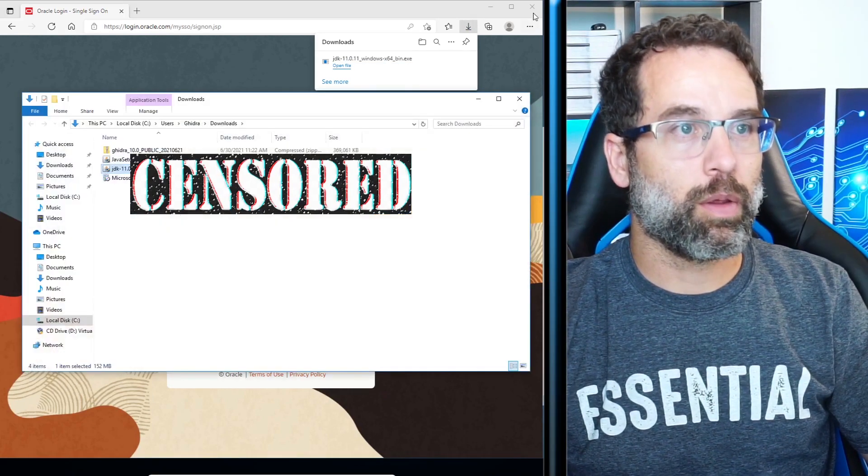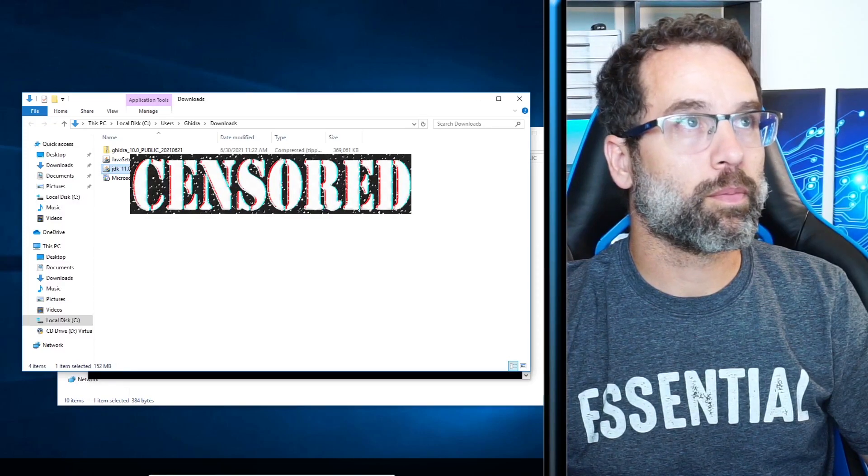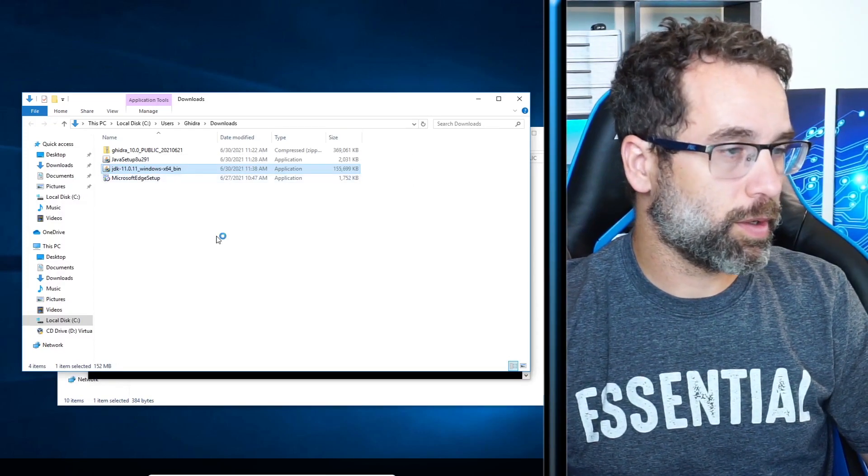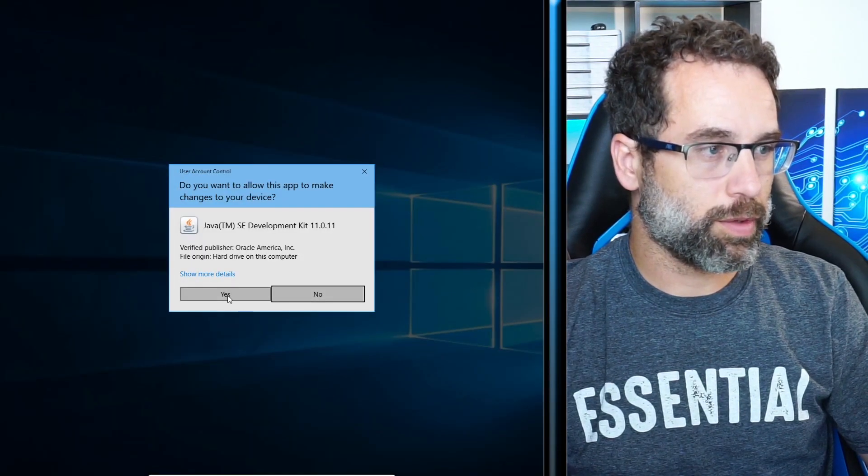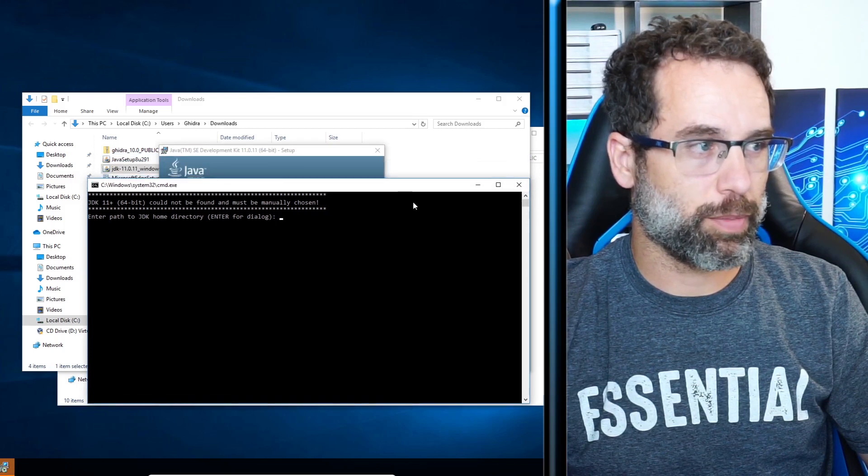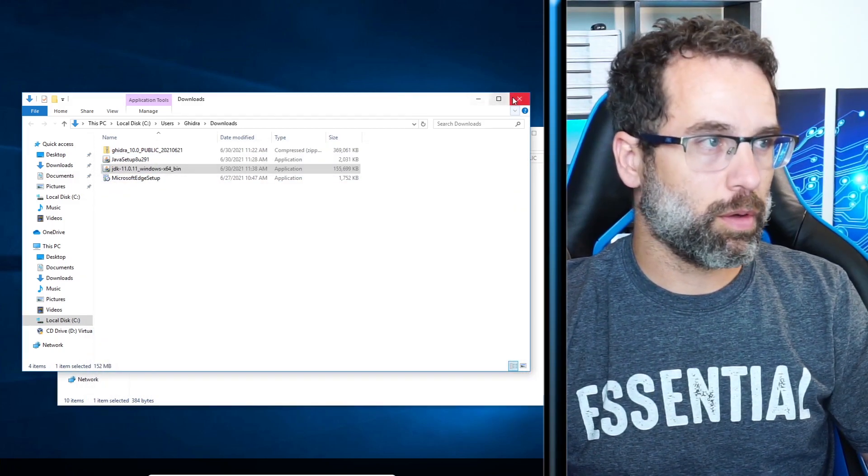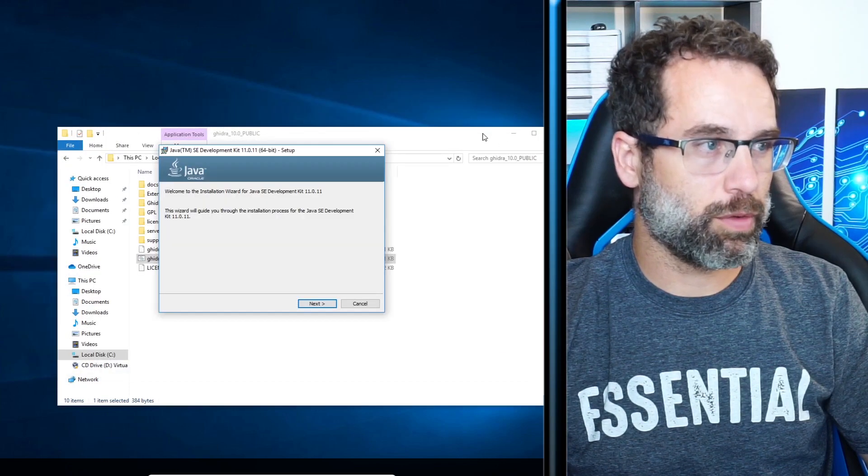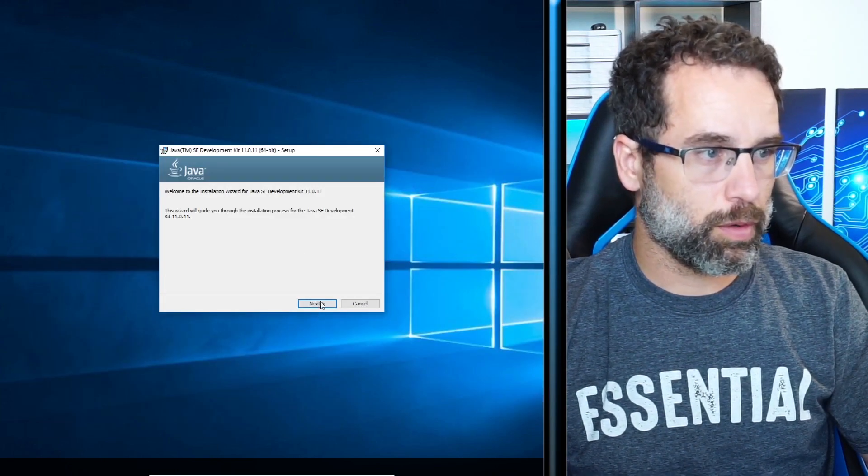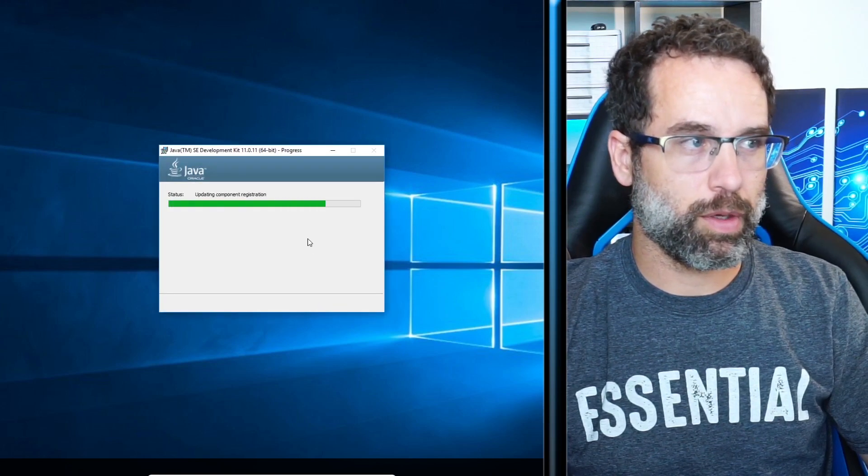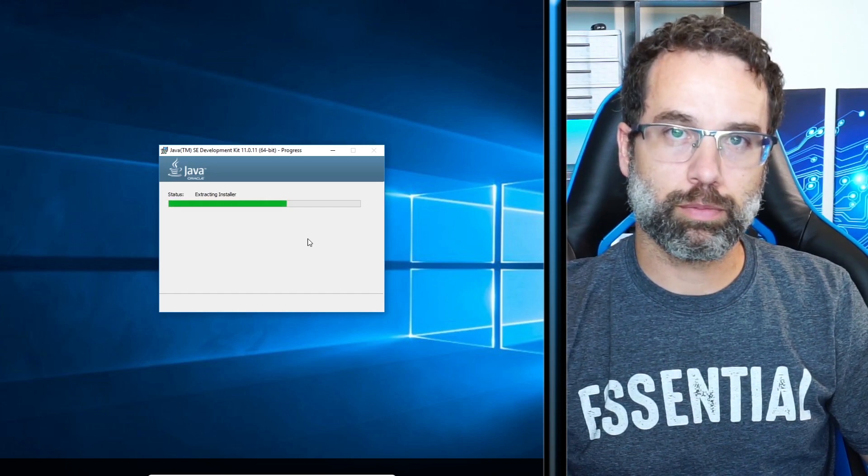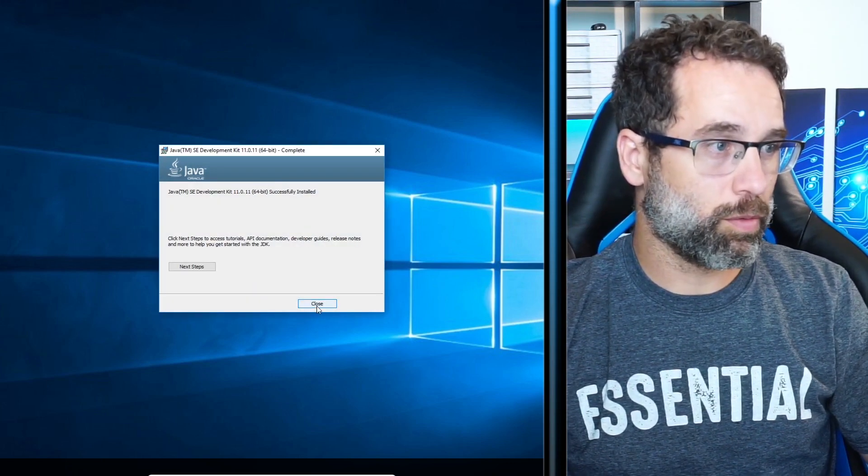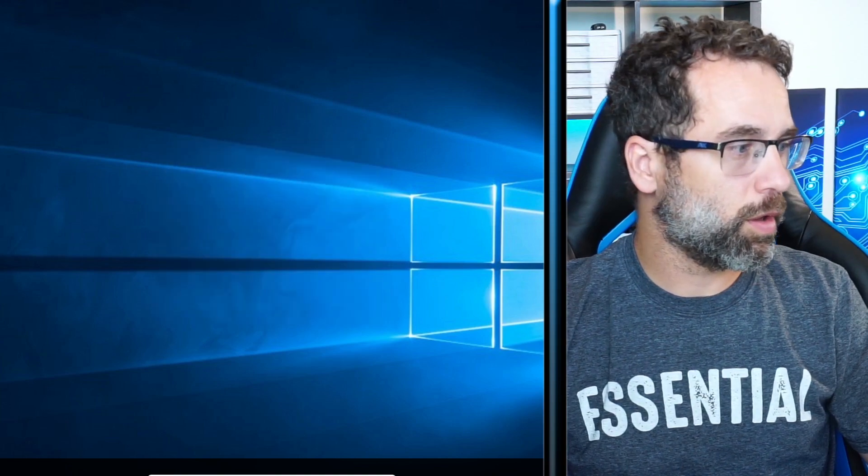Once we have that, we can pop it open. And then double click on it and let it install. Go ahead and select yes. Go ahead and click next on the JDK installation and let it go all the way through. And quickly enough, we are done. So let's go ahead and click close.